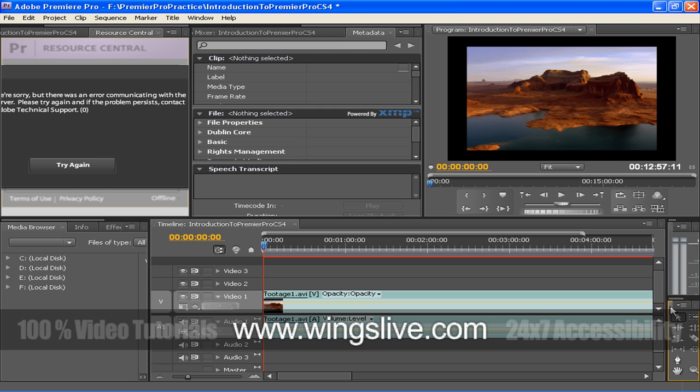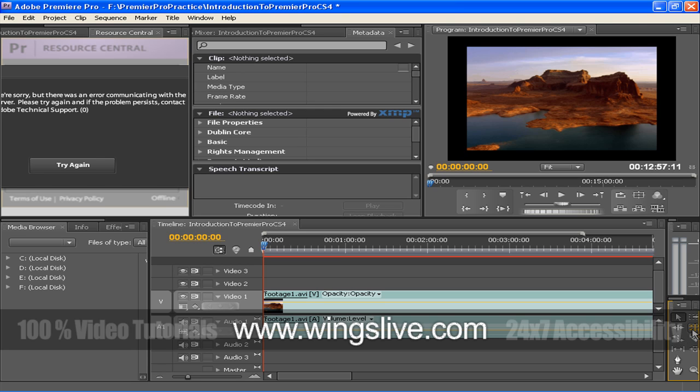As I told you in the very beginning of this lesson, soon we will see how you can get this interface. So, here we go. First, let's close this interface by clicking the Close button right here. Click No, as we don't want to save the changes in this project.